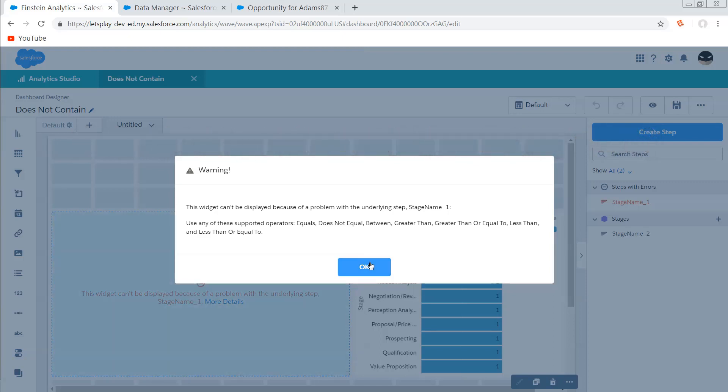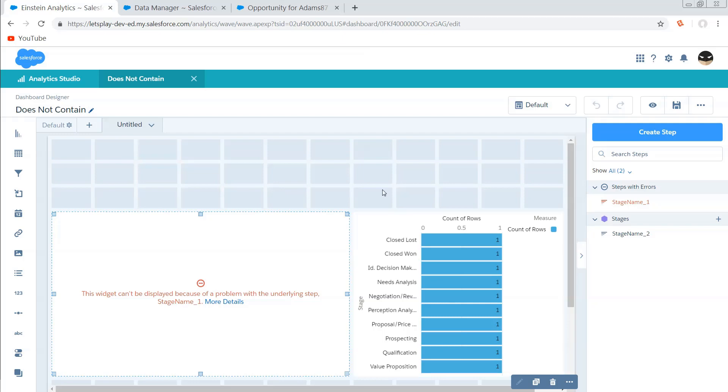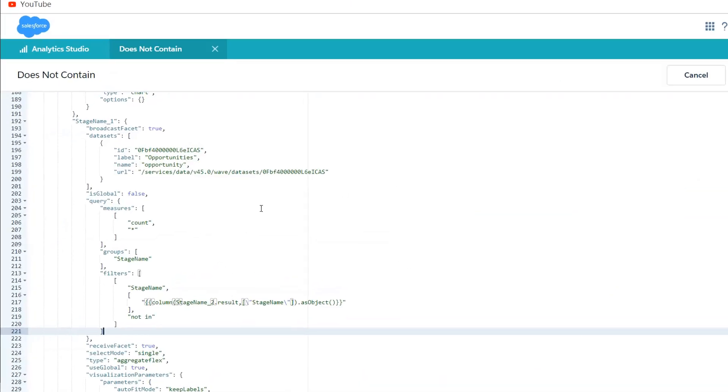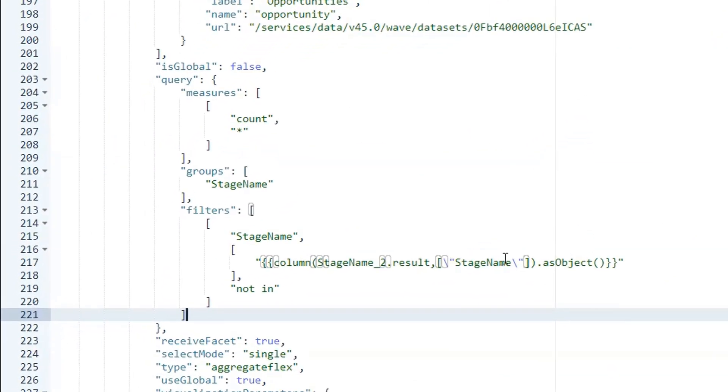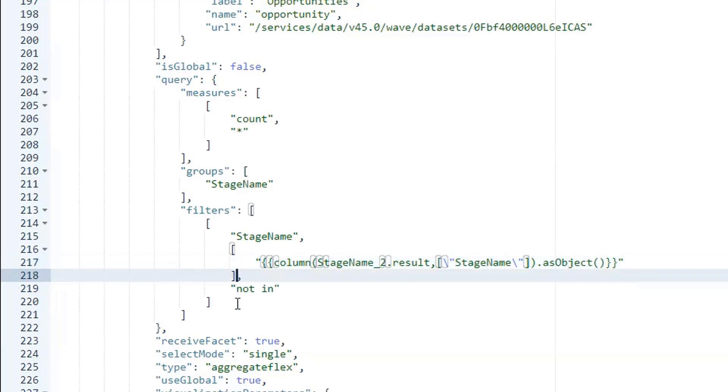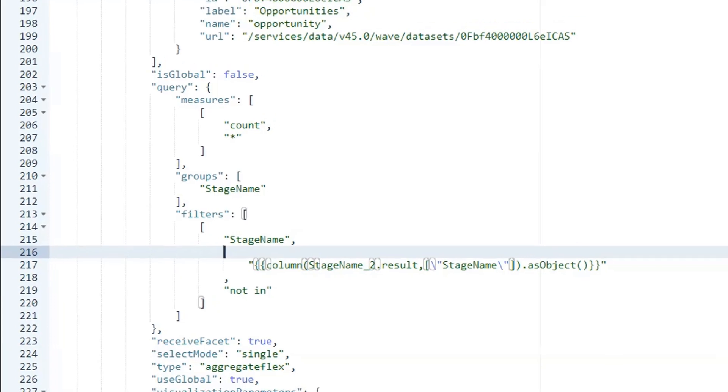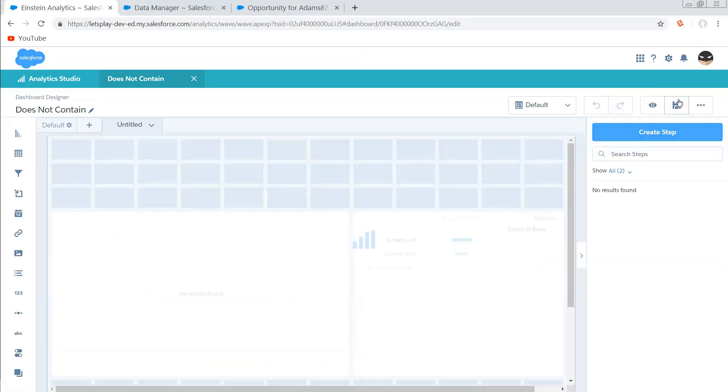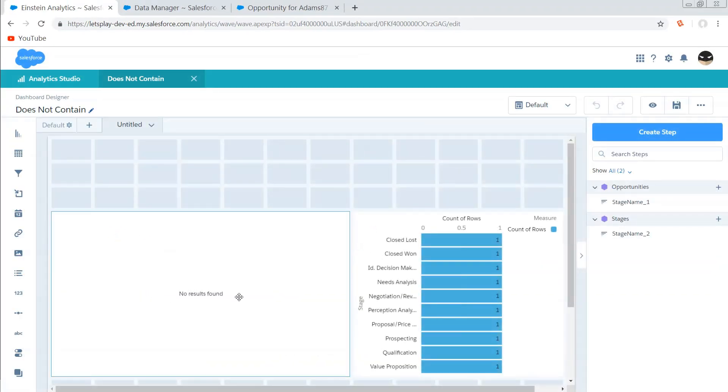So previously, we had an array of values, and now we're just one too many layers deep with our square brackets, so we delete those square brackets, and there we go.